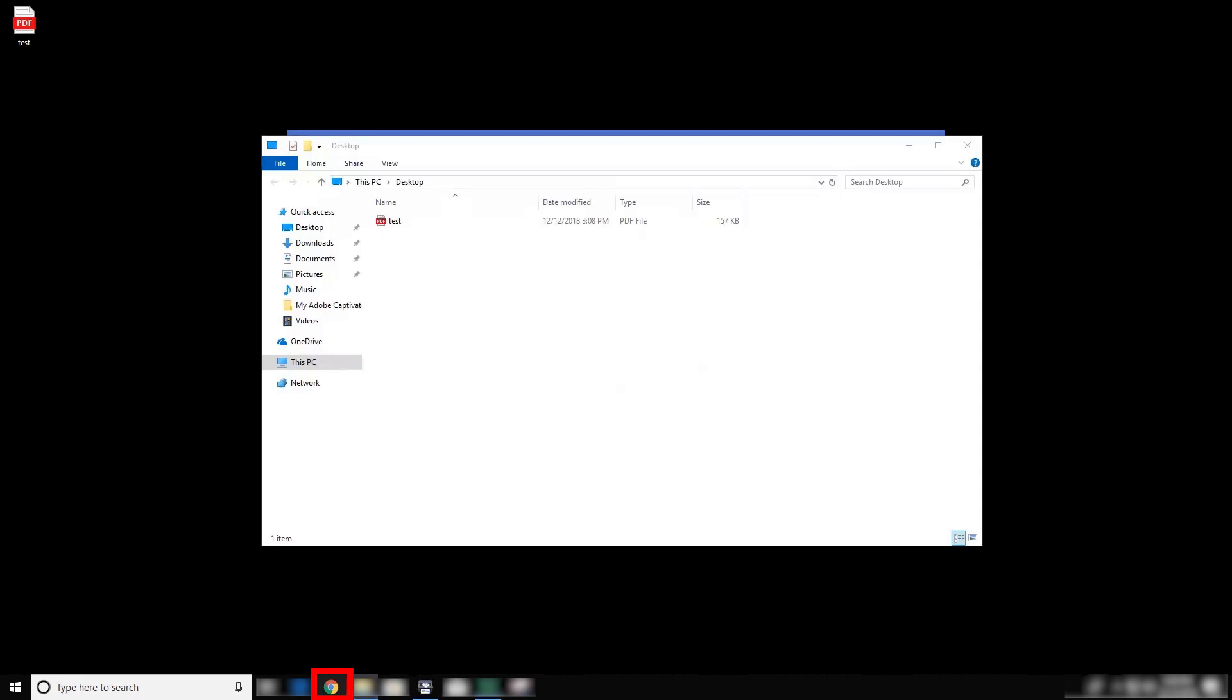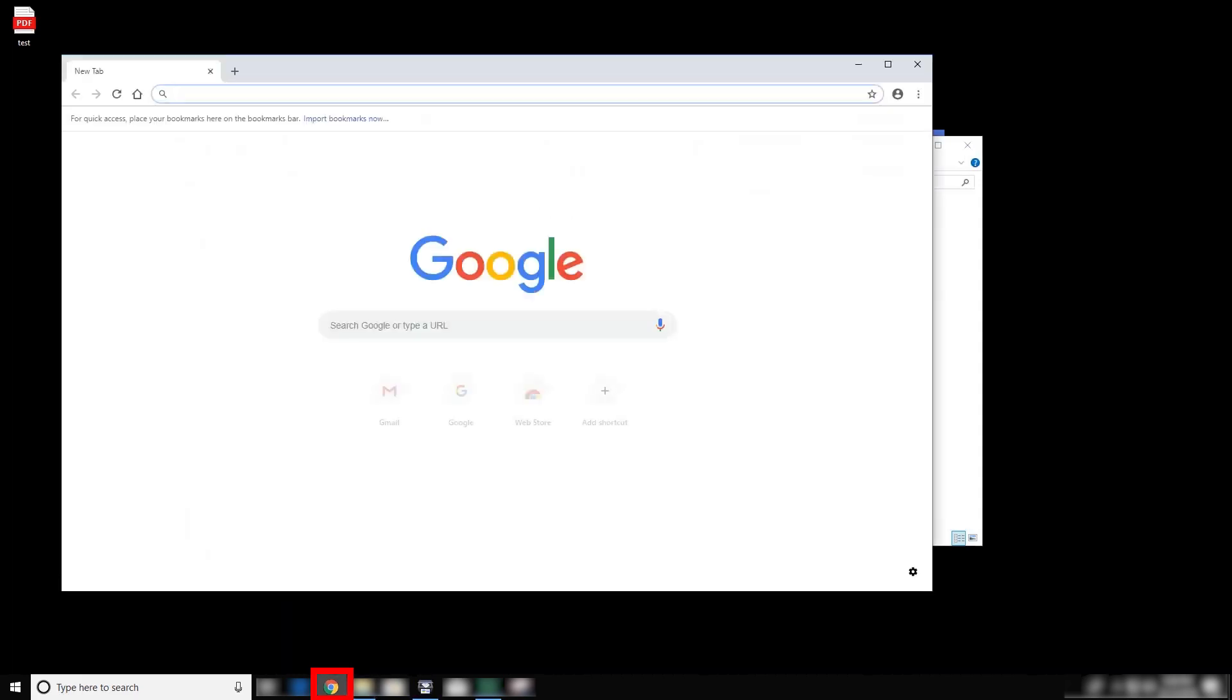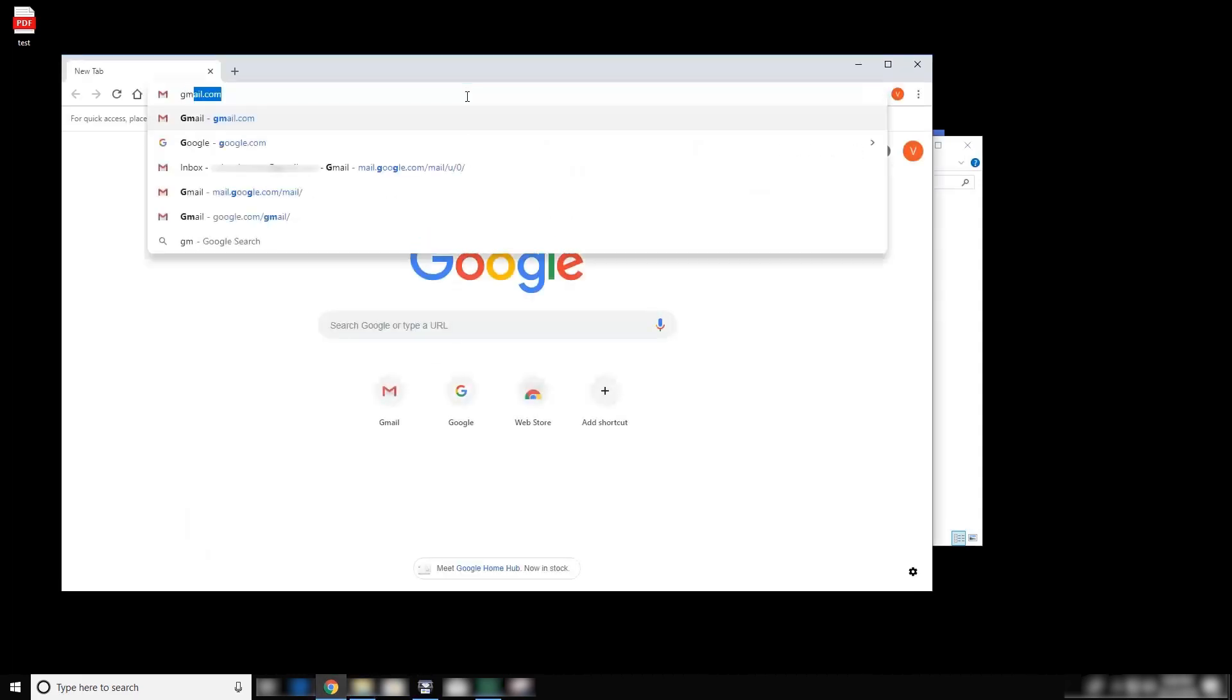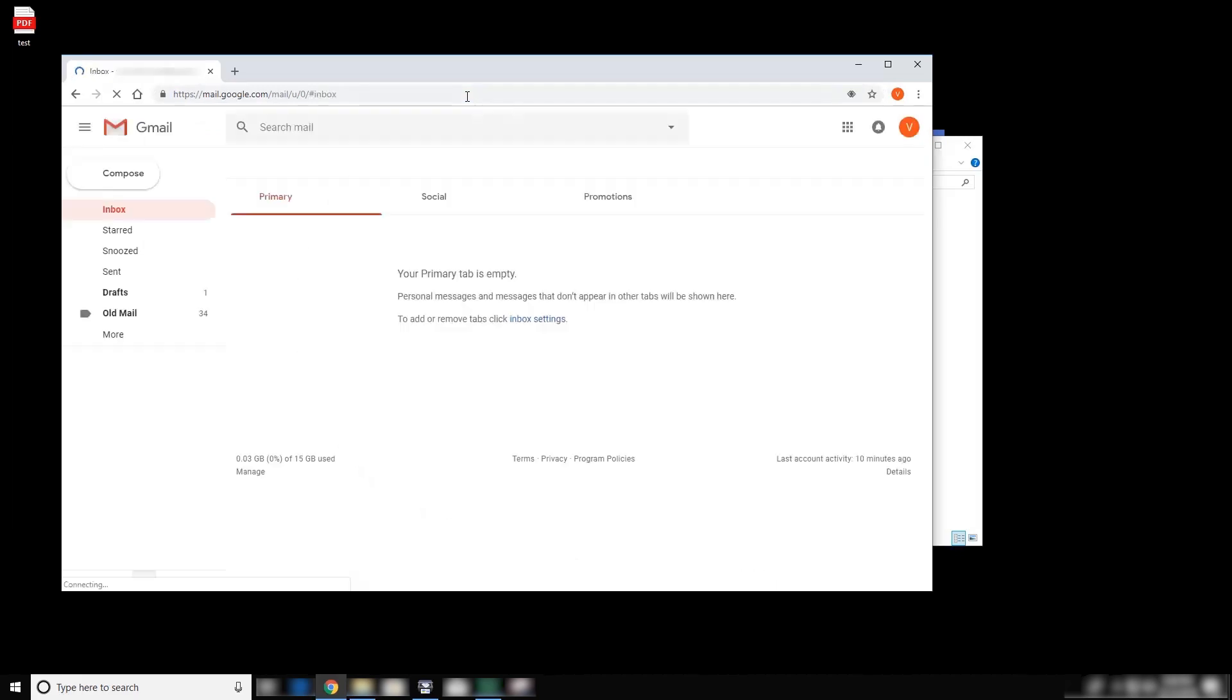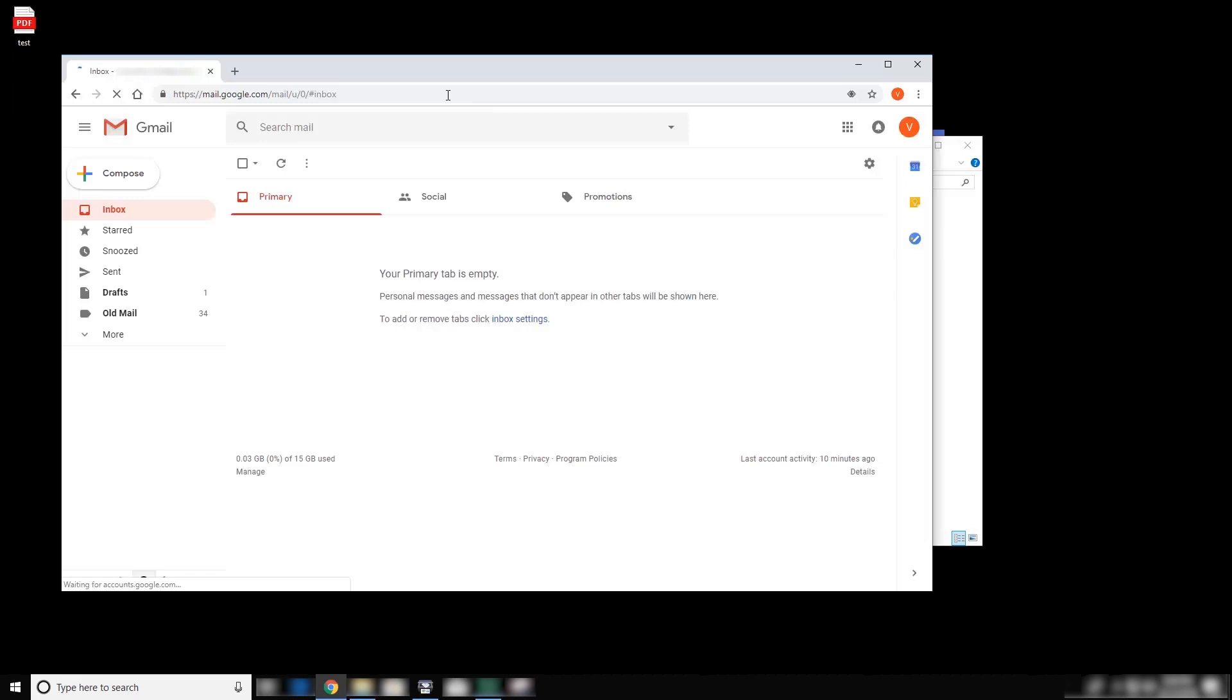Now open your email using an internet browser. In this example, we are using Google Chrome and Google Gmail. Please note that specific screens and steps within the Gmail application may change over time.